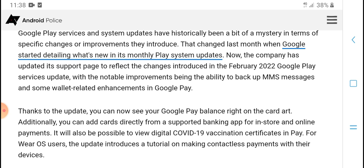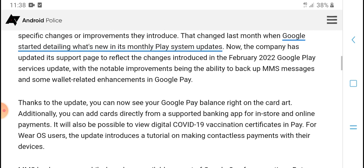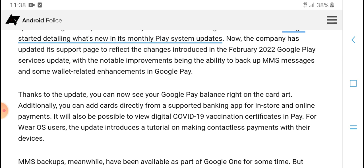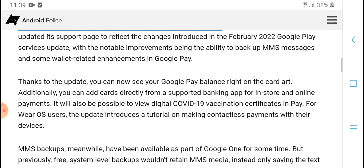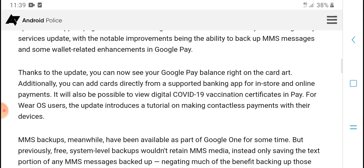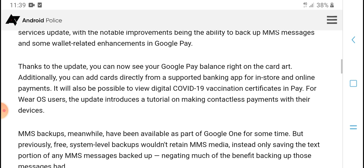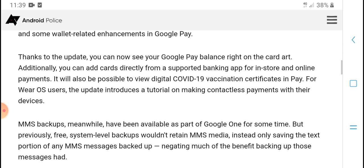The February 2022 update page refers to the February Play Services update notable innovation, including the ability to backup MMS messages and some wallet-related enhancements in Google Pay.